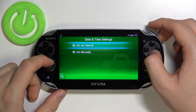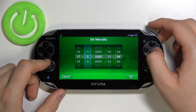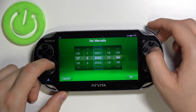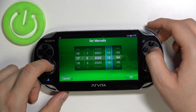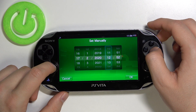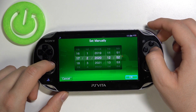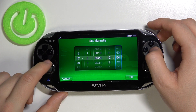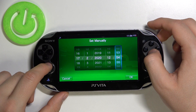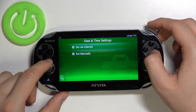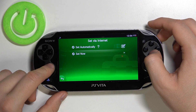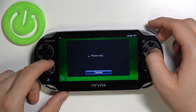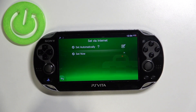When you enter here, you can set up the date and time manually, but you can also set it automatically by using the internet settings. You have to enable the option to set it automatically, and then you can click here to set it now.